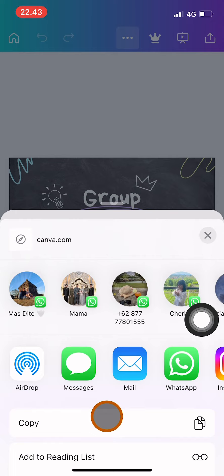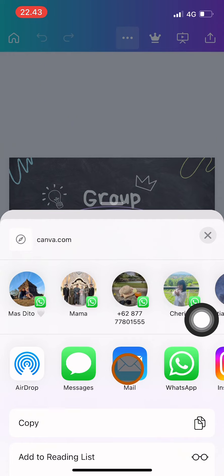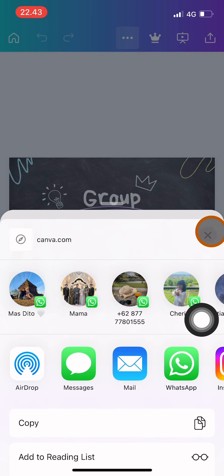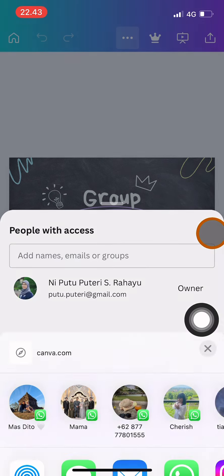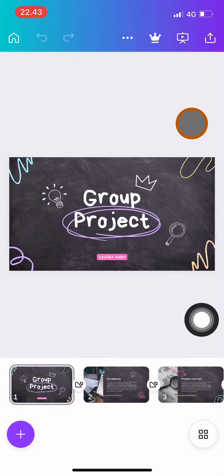WhatsApp or your Gmail or any other app like how you usually communicate with your team and share the link. So that's how you share an editable project in Canva and you can collaborate with your team. Thank you guys.